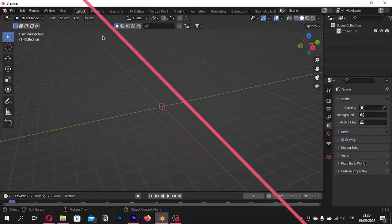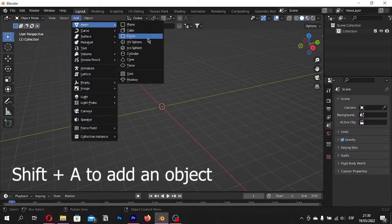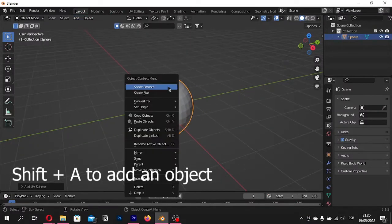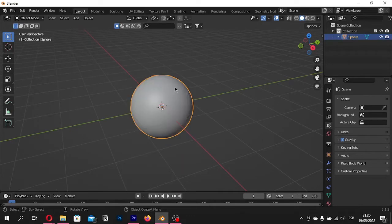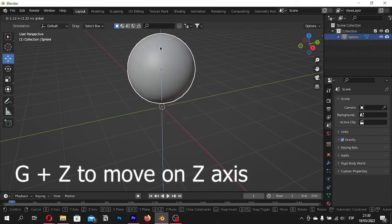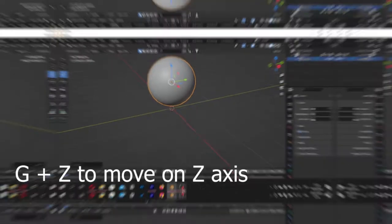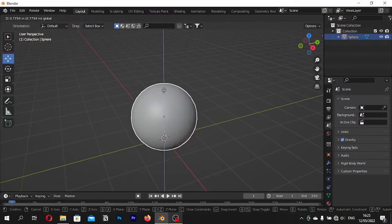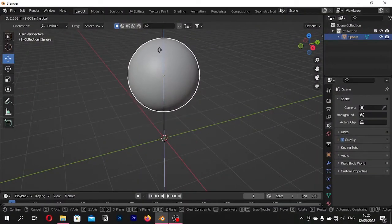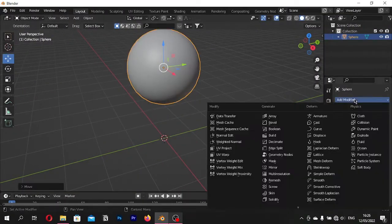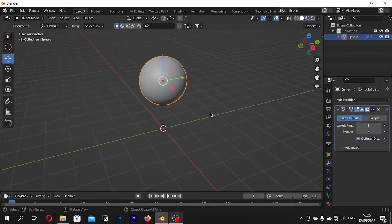First create a UV Sphere. Right click and Shade Smooth. Go to Modifiers and apply Subdivision Modifier.